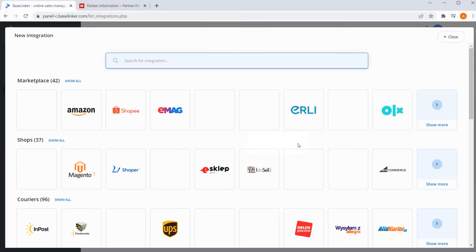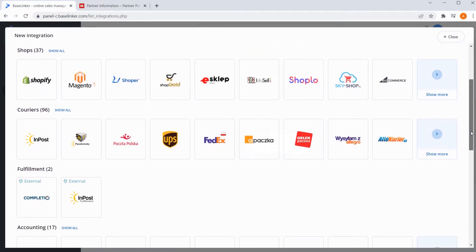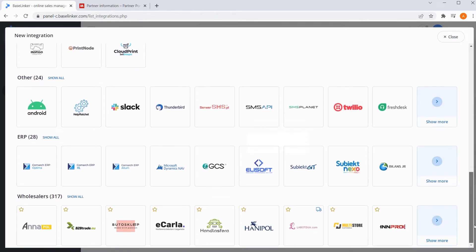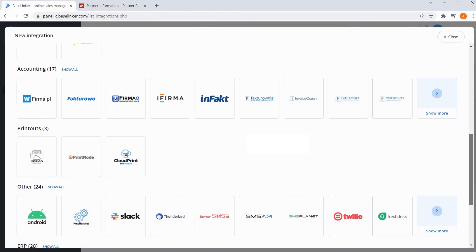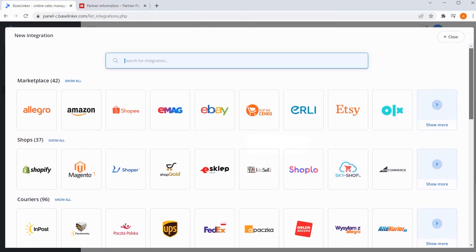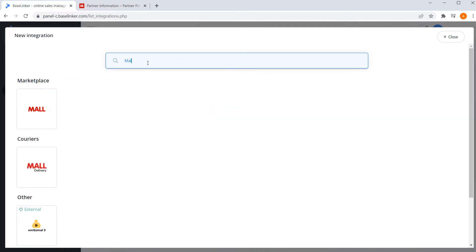In this way, we will see all external platforms and applications that we can easily and quickly connect to your account. Marketplaces are one of the sections. To find the right integration, we can also use this search engine. Enter Mall here and click on the appropriate tile.